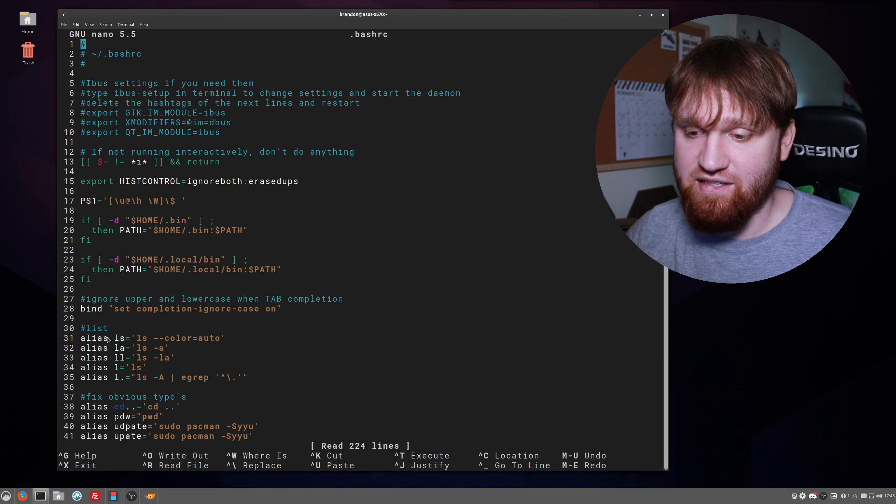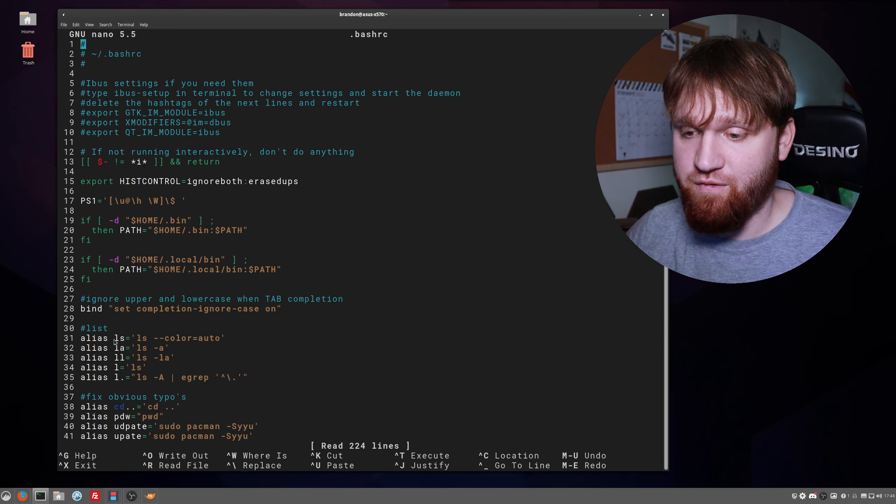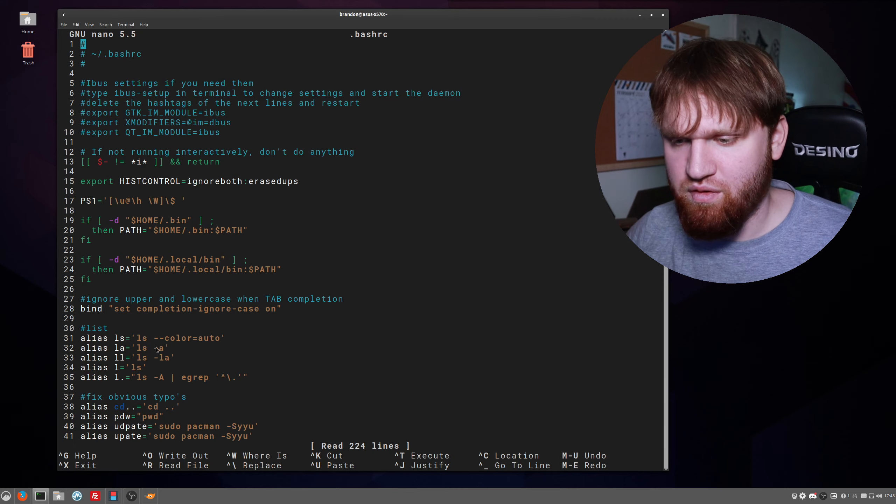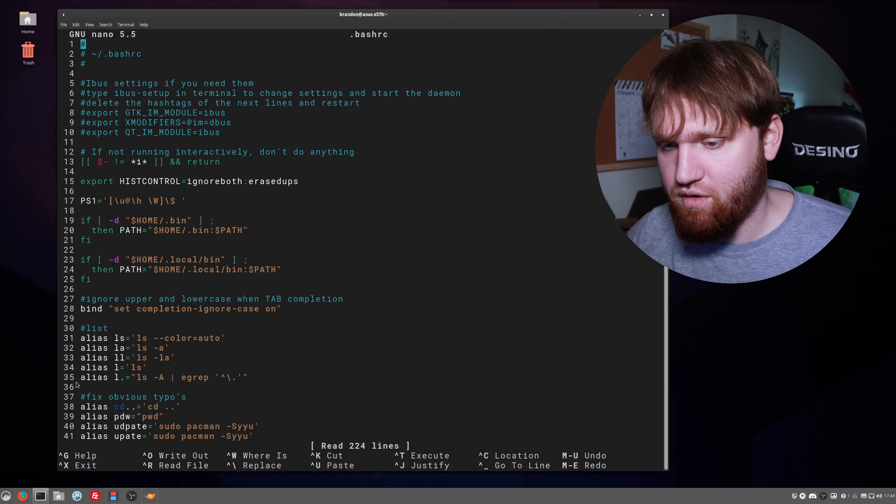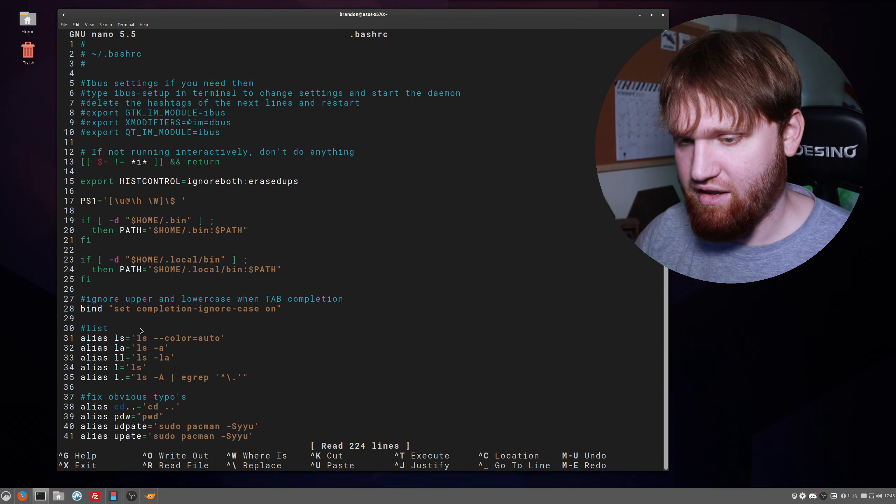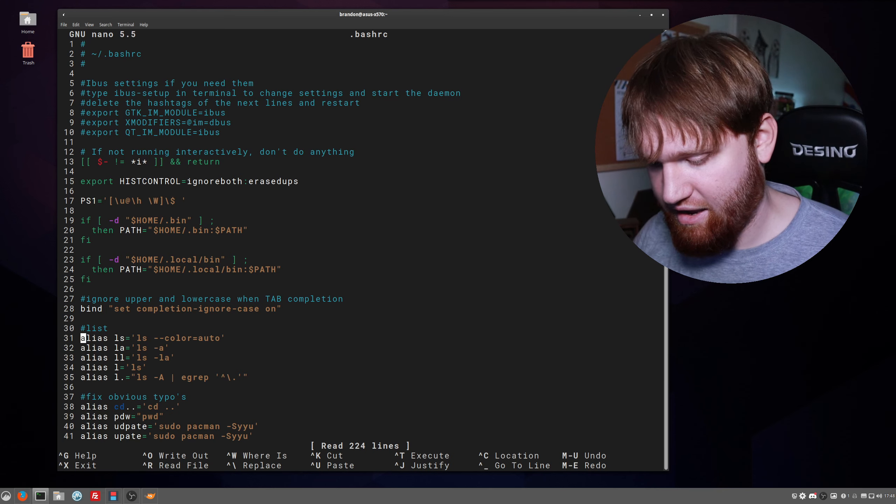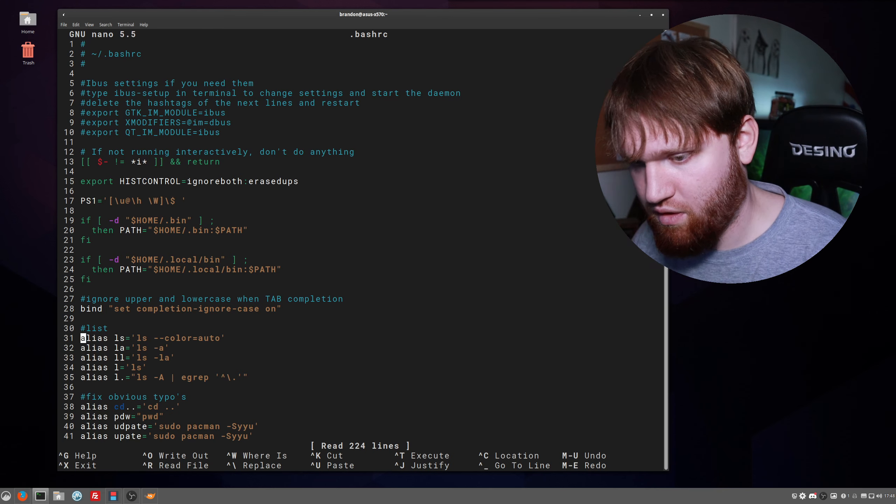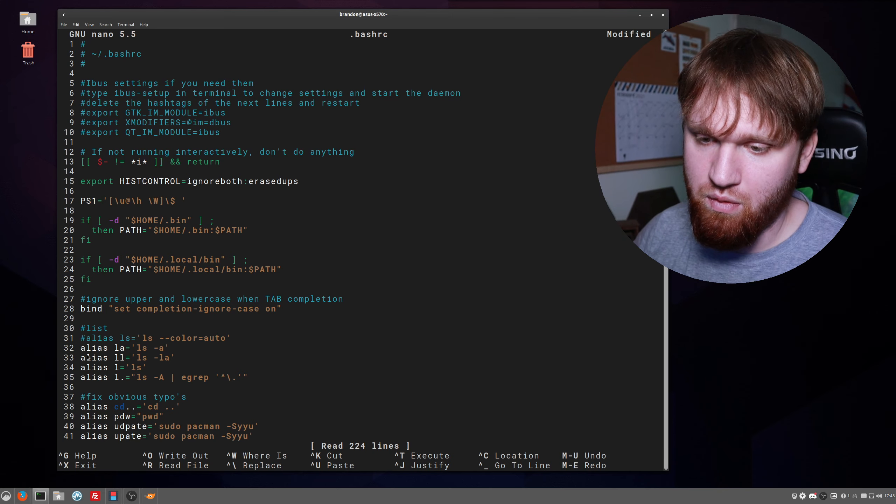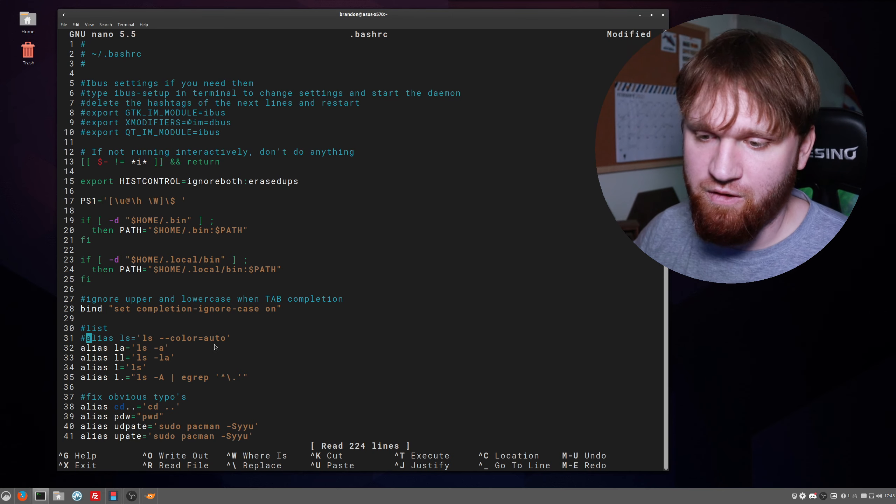If we go ahead in this file and we look down here under list, you can actually see the aliases already set up for ls. What we're going to want to do is actually change that, so I'm going to go ahead and add a hashtag or a pound sign, depending on how old you are, in front of that to just kind of block it out for now.